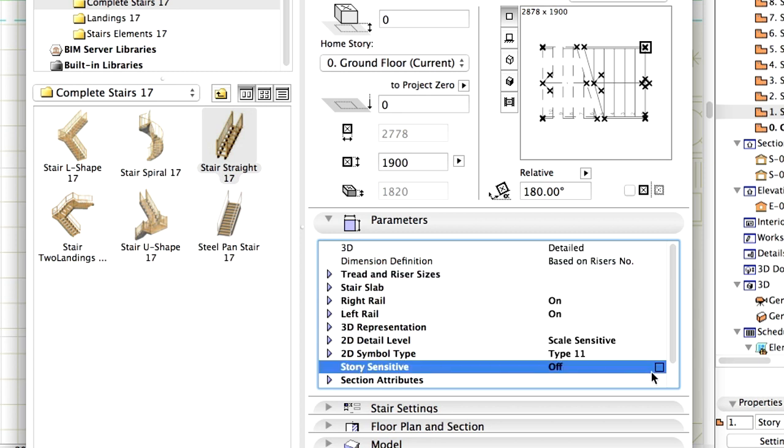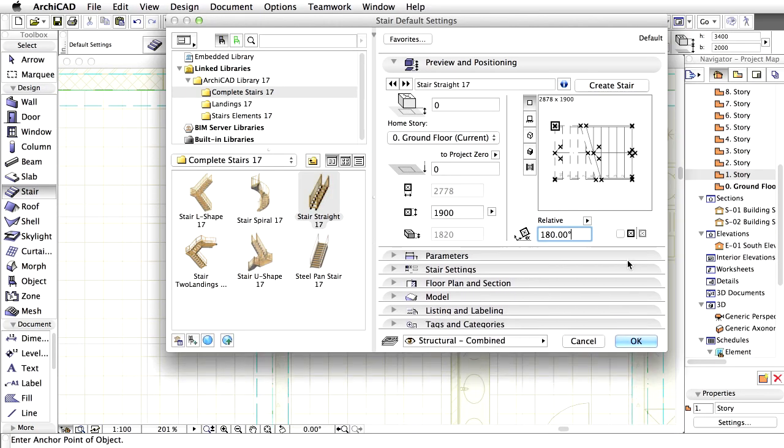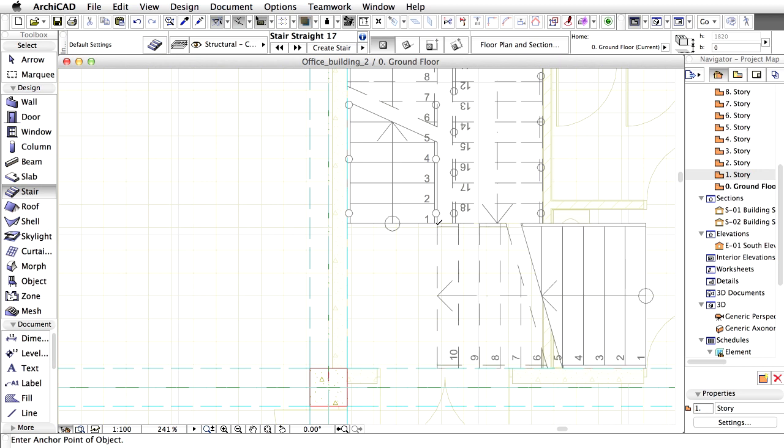Checkmark the Story Sensitive checkbox. Finally, set the anchor point to the upper left corner. Click OK to close the dialog. Place the stair at the bottom corner of the existing stair as presented on the screen.